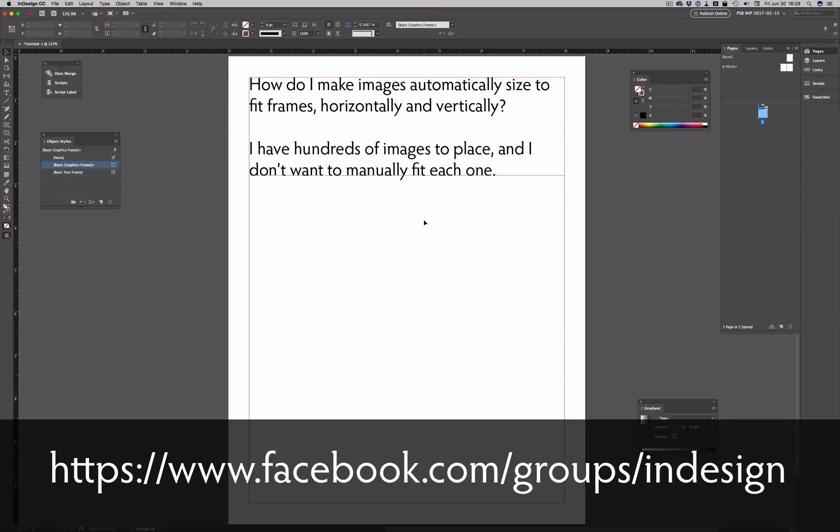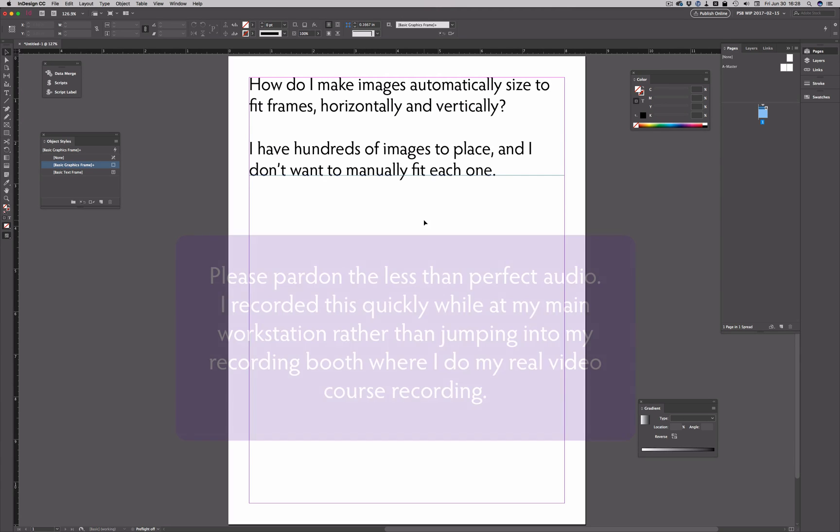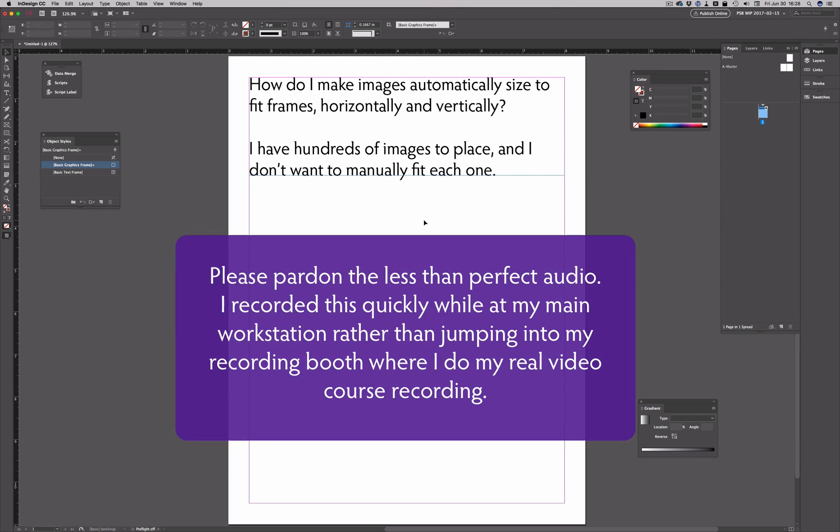In the Facebook InDesign user group, someone asked how do I make images automatically sized to fit frames, both horizontally and vertically? This person has hundreds of images to place and doesn't want to manually fit each one.